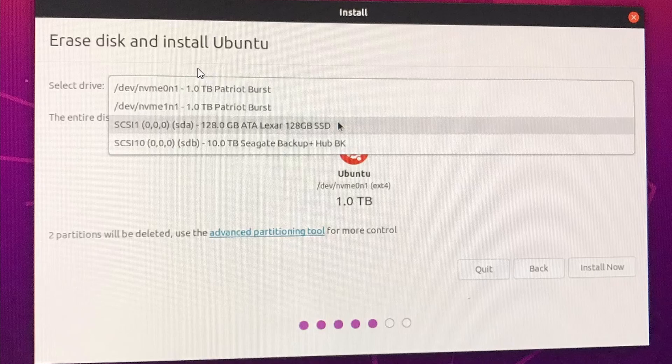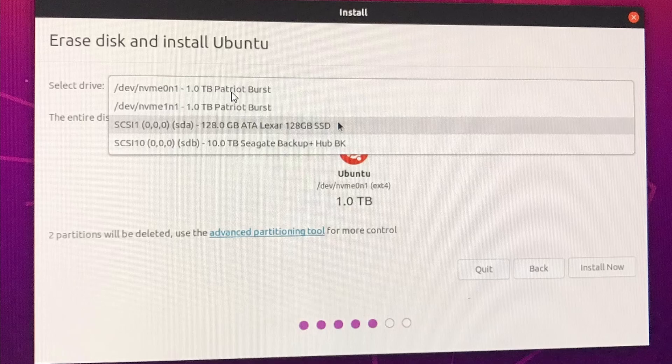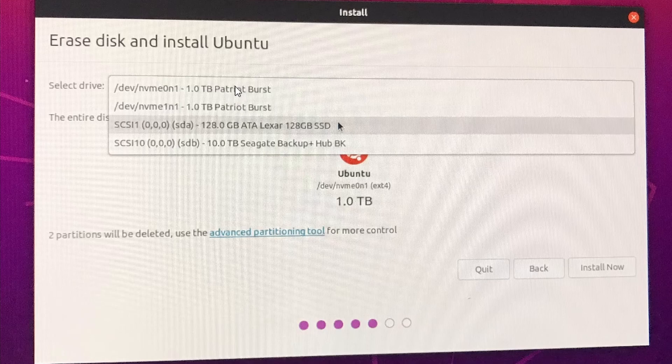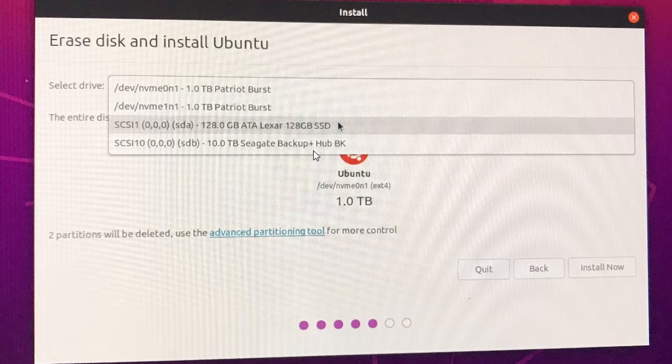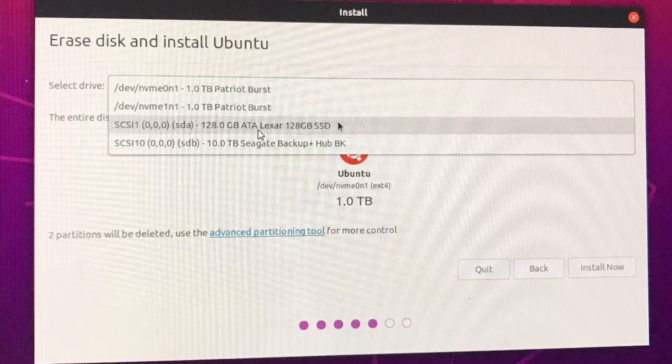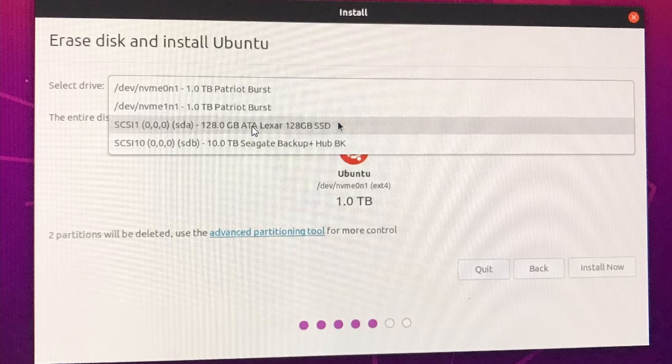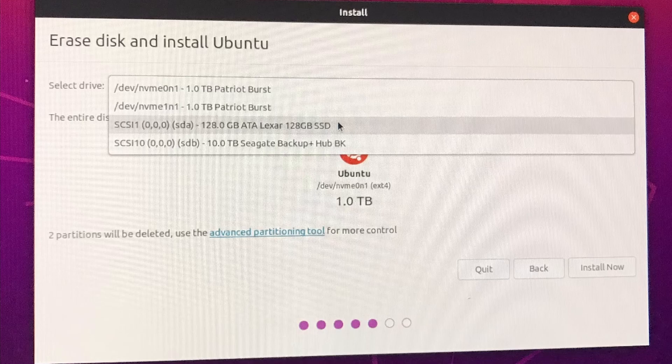From here, they will prompt to select the drive that you want to install Ubuntu on. In my hard disk, I have two one terabyte Patriot burst NVMe SSD. These are the VPN 100 Gen3 NVMe SSDs, one terabyte each. These two are my temp drives. I'm not going to install any OS on them. The 10 terabyte Seagate backup is actually my external hard disk, which I'm going to use as a permanent plot location. So I'm going to install it on my 128 gigabyte Alexa SSD. Once you've selected the correct SSD, just click on install now.